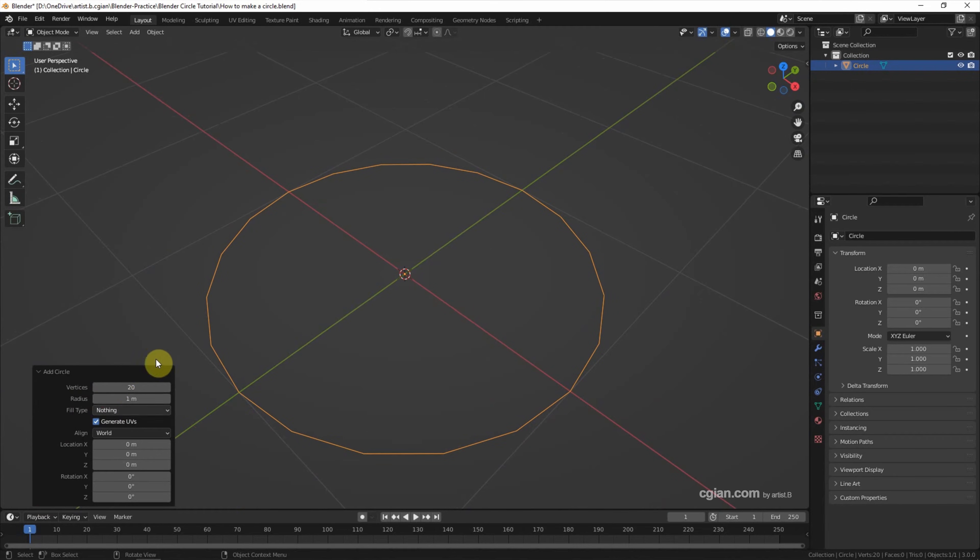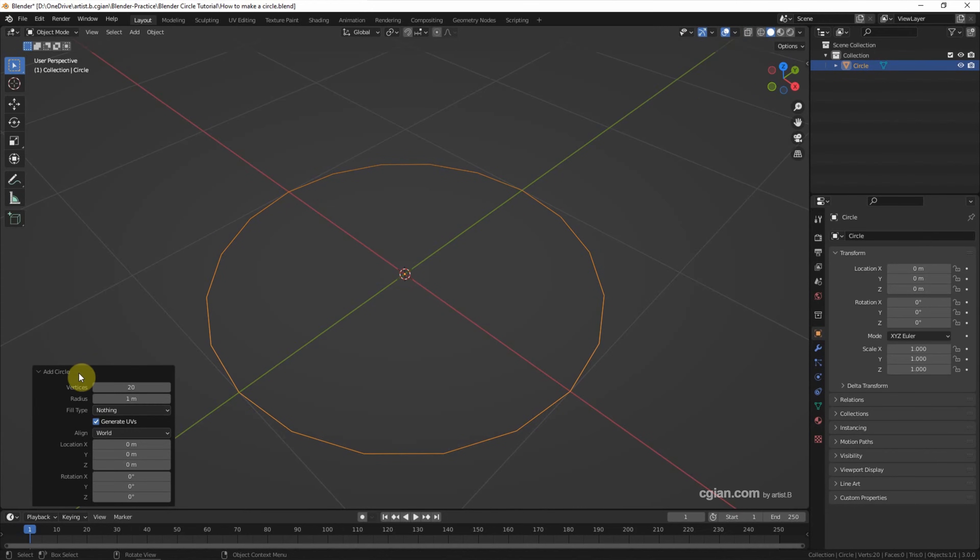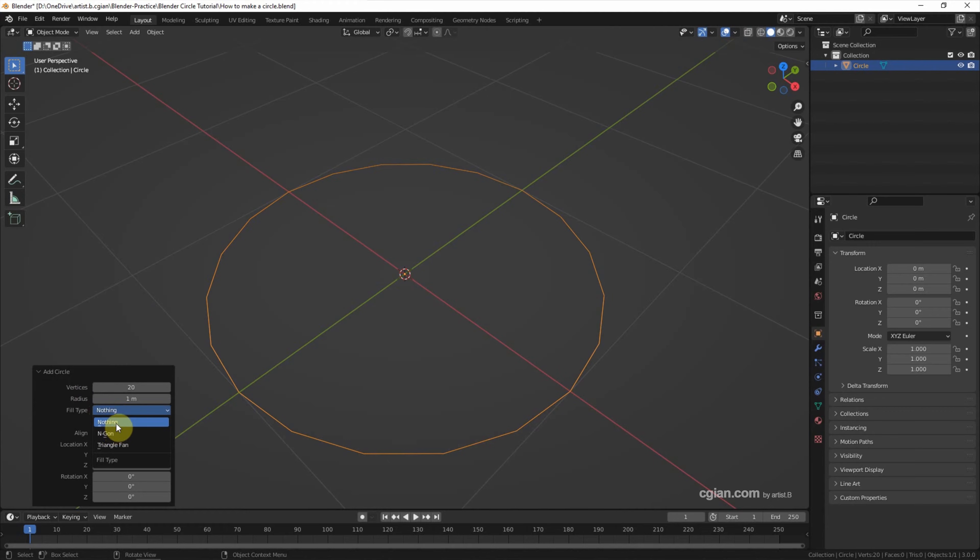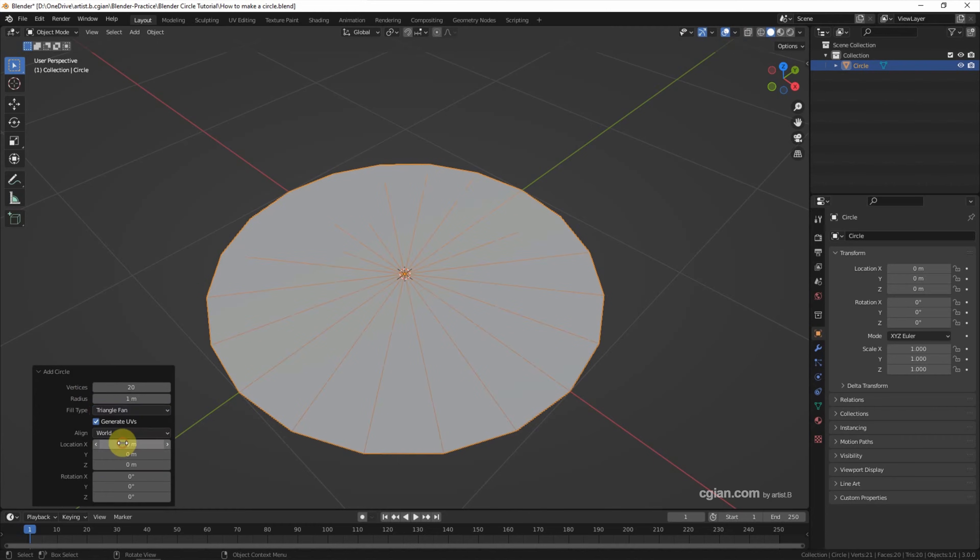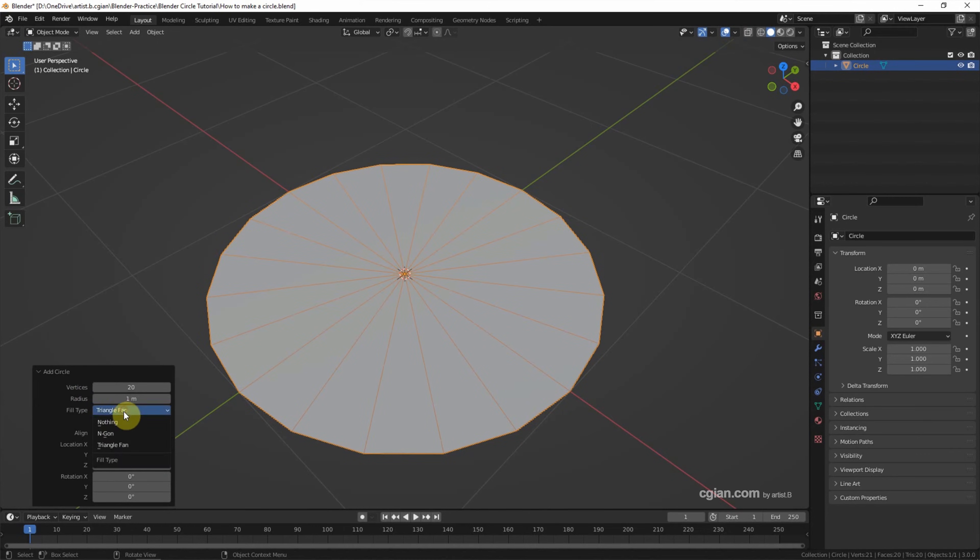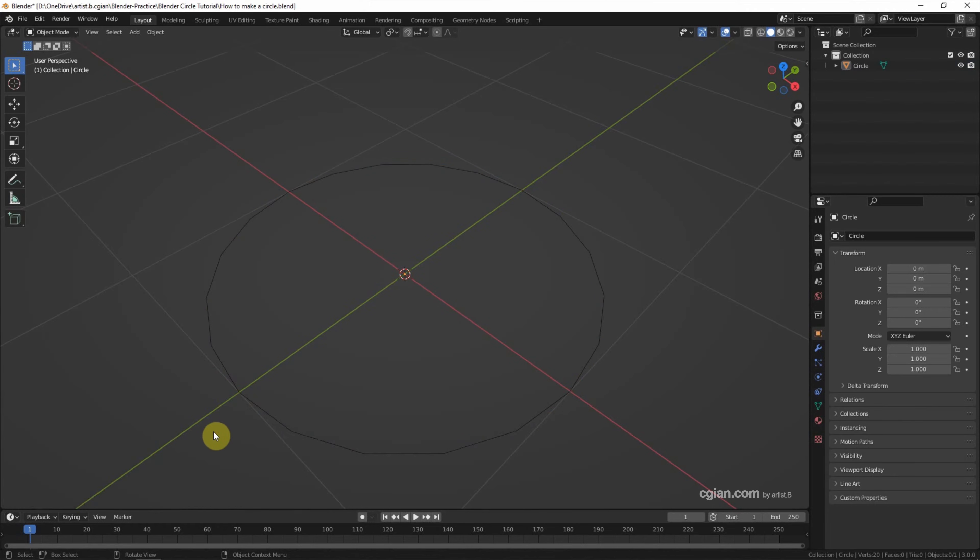For the fill type, I should show the wireframe first. And then for the fill type, we can choose Nothing, we can choose N-gon, and we can choose Triangle Fan. I will show you another way to fill the circle, so I choose Nothing here.